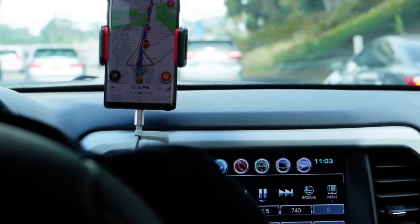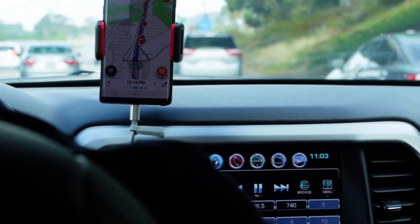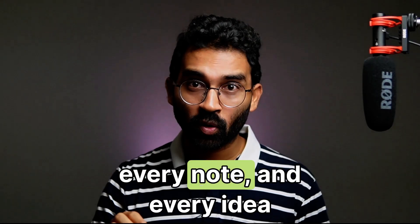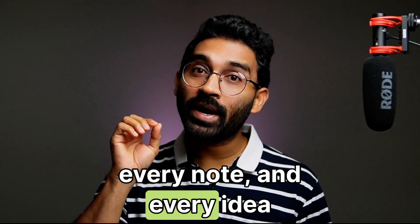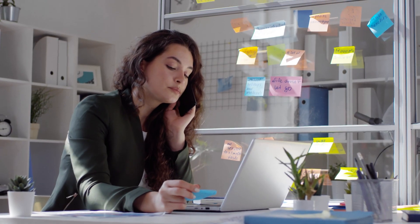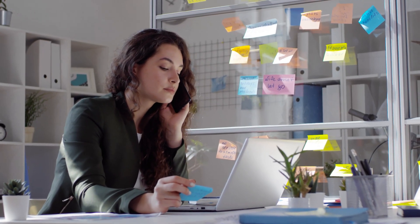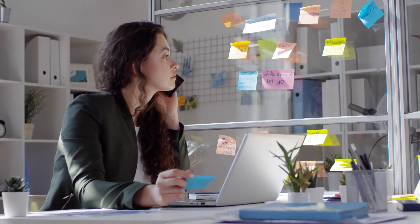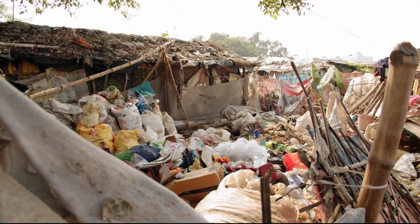Imagine having a system that works like Google Maps for your knowledge. It tells you exactly where to drop every file, every note, and every idea. When you need it later, it guides you straight back. No guessing, no searching through messy folders.